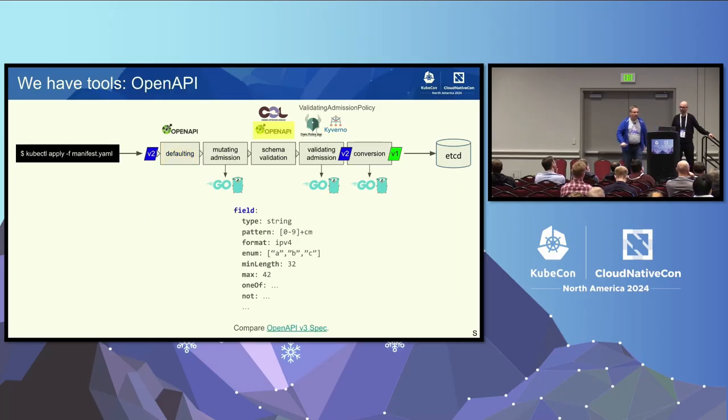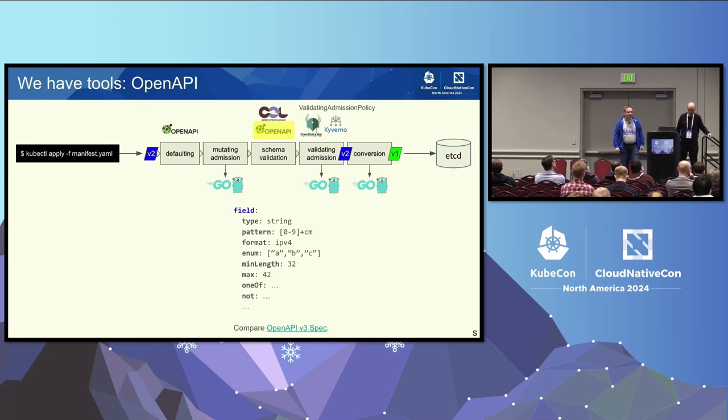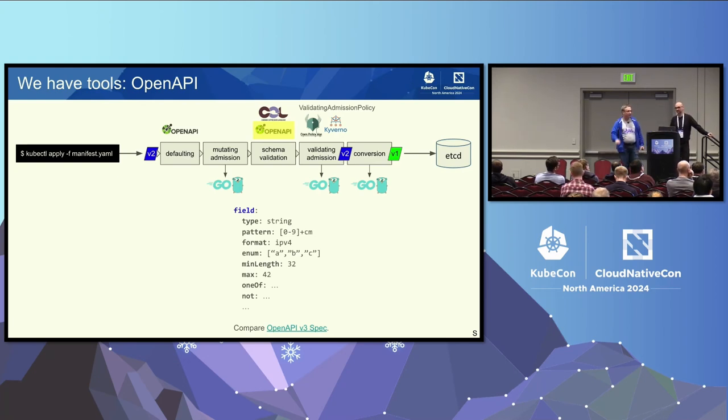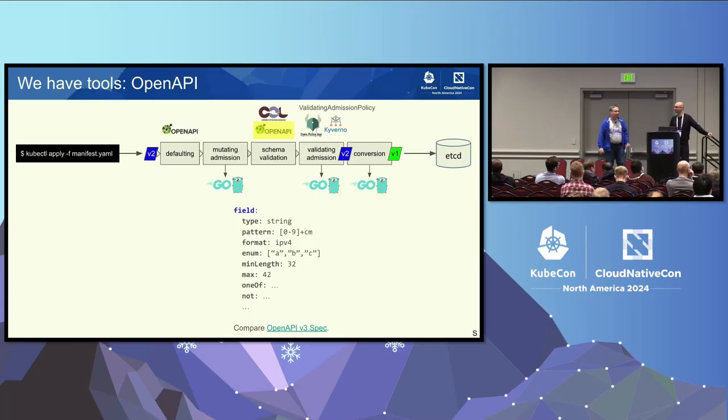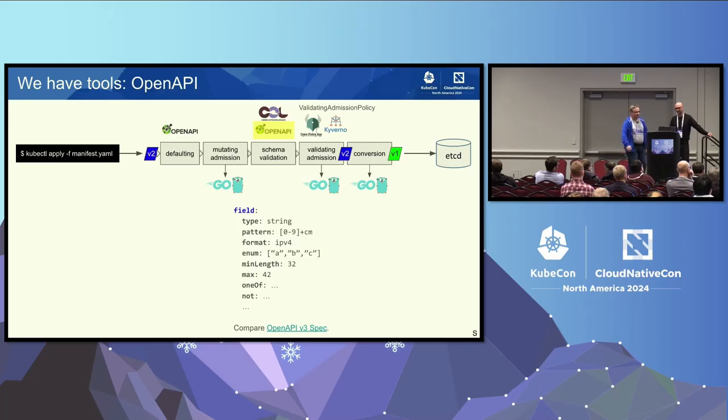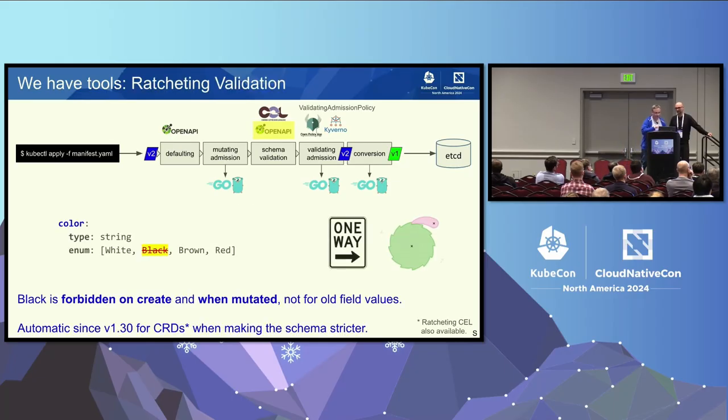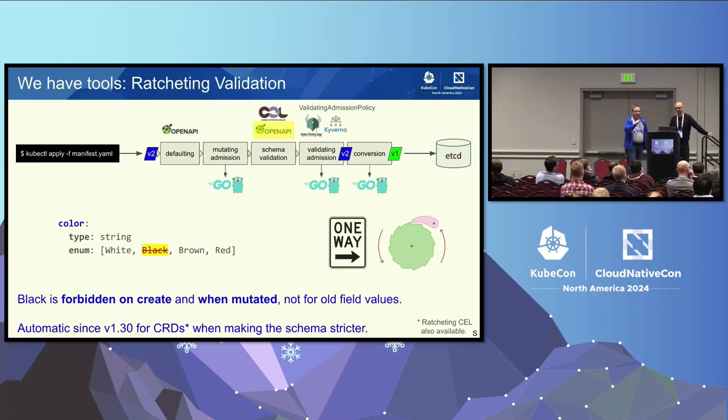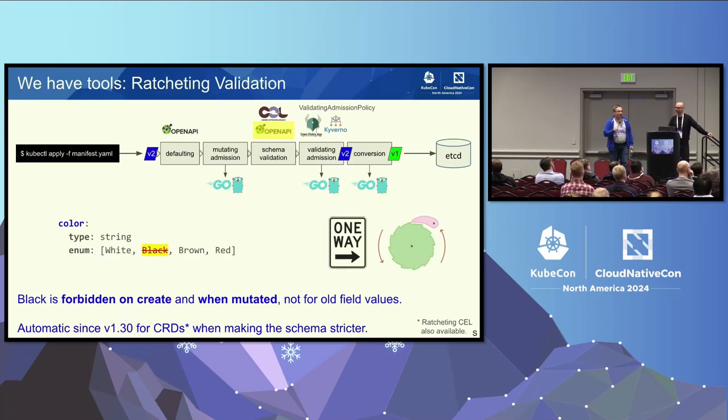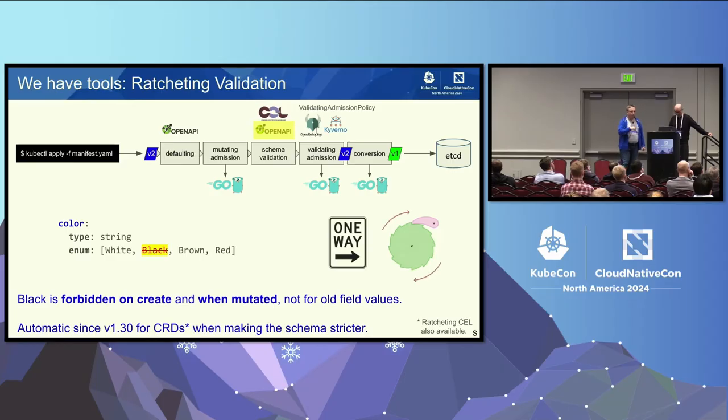Yeah, this was one part already of OpenAPI schema validation in general. For every field you can give a type, you must give a type. And there are a number of properties in OpenAPI v3 you can use, and most of you will know that, to restrict the values for that field.